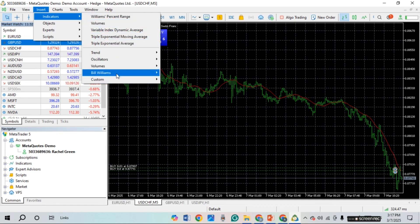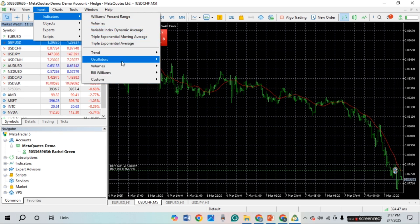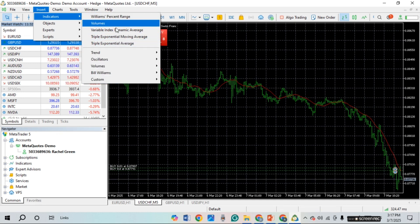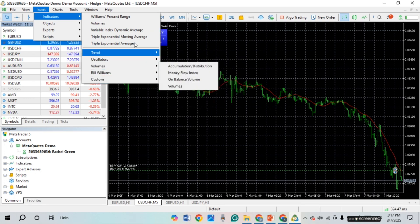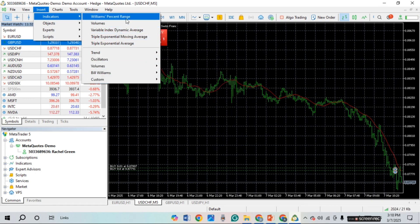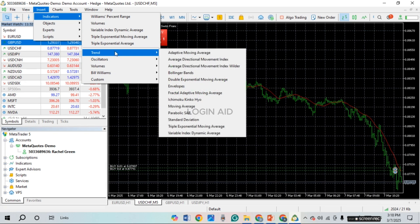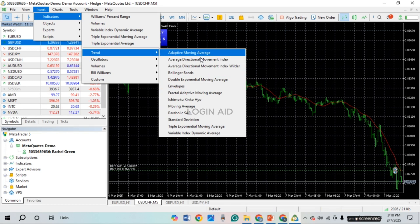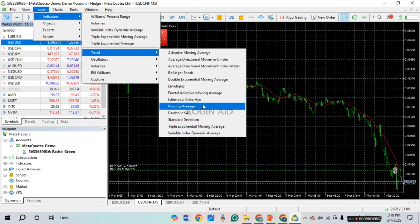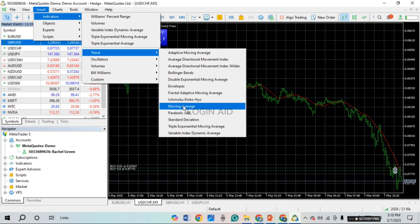Now you'll be able to find several indicators. You'll see options like Trend, Oscillators, Volumes, etc. Click on the option Trend. After that, you'll be able to find several options for Trend — find the option for Moving Average and simply click on it.